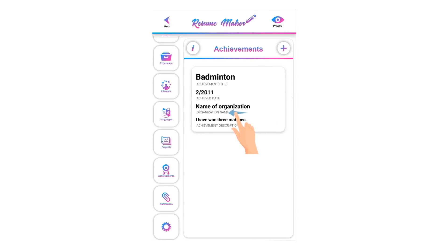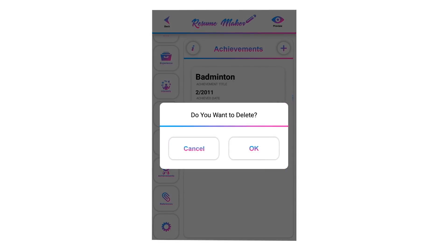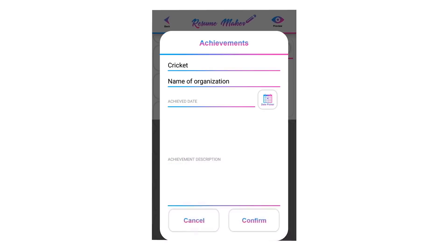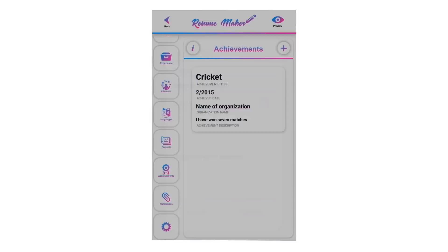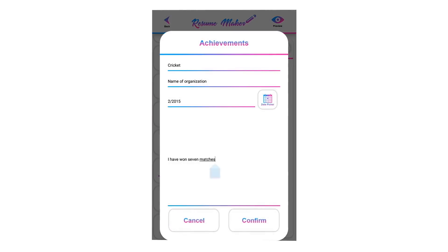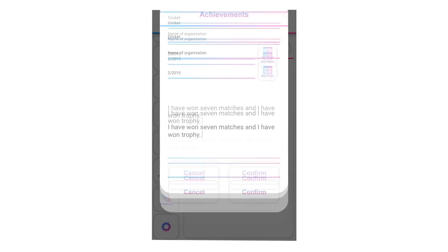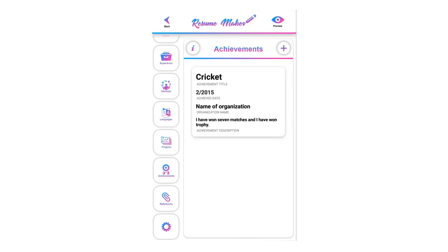To delete a saved achievement, swipe left, click the recycle icon, and click OK. To edit, single-tap on the saved achievement to modify it, then click confirm to save. You can add unlimited achievements by tapping the plus icon.